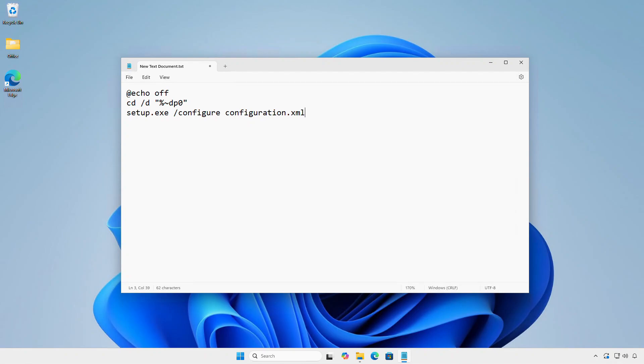This is a simple batch script to install Microsoft Office. Please note to change the file name of the configuration file to match yours.